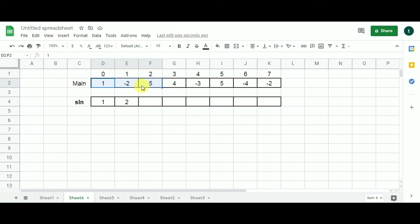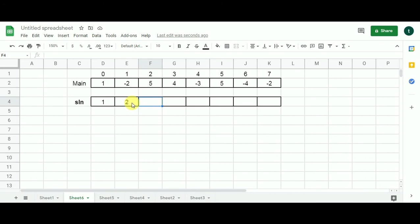Moving to the next cell, the sub-problem contains one, minus two, and five. We multiply the current cell value five with the previous cell value minus two, getting minus ten, which is less than zero. So there is an alternating subarray candidate here. We add one to the previous solution value of two and get three — which is correct, as one, minus two, five is an alternating subarray of length three.